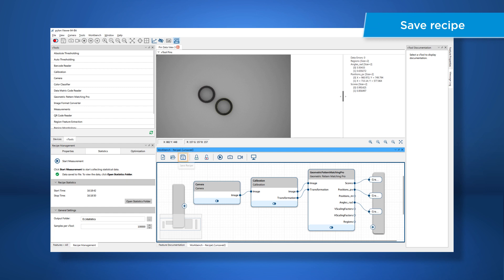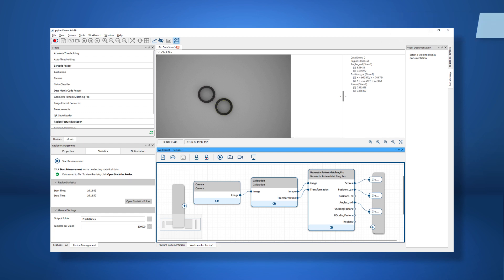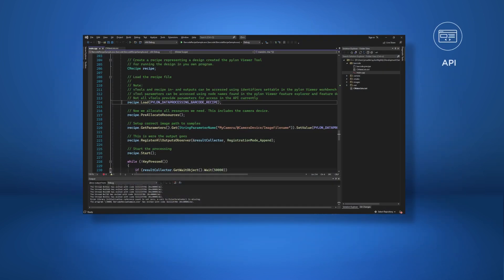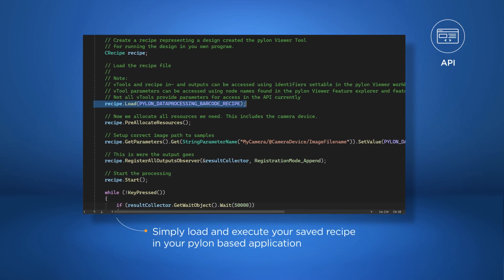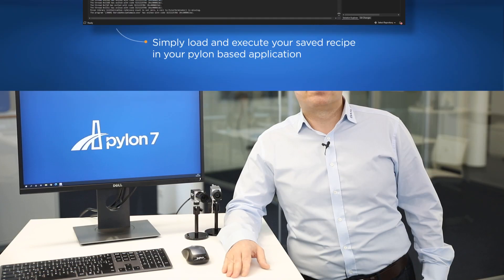Once you are done, you can simply save your recipe and move to the Pylon API. A saved recipe can now be loaded and executed in your Pylon-based application. And that's it! As you have seen in this video, image processing with Pylon can be as easy as connecting the dots.